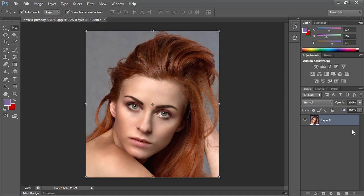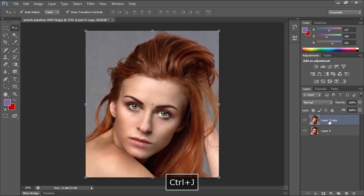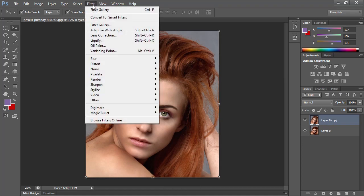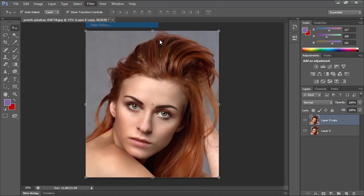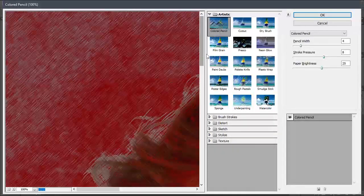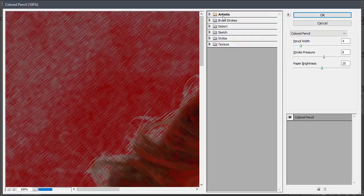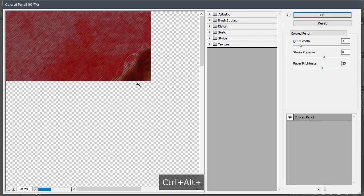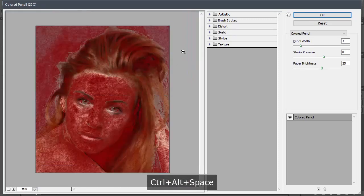While the photo layer is selected, the first thing I will do is tap CTRL+J to duplicate the photo layer. Then let's go to the Filter menu and choose Filter Gallery. In the Filter Gallery, under the Artistic Filters, let's select the Poster Edges filter.